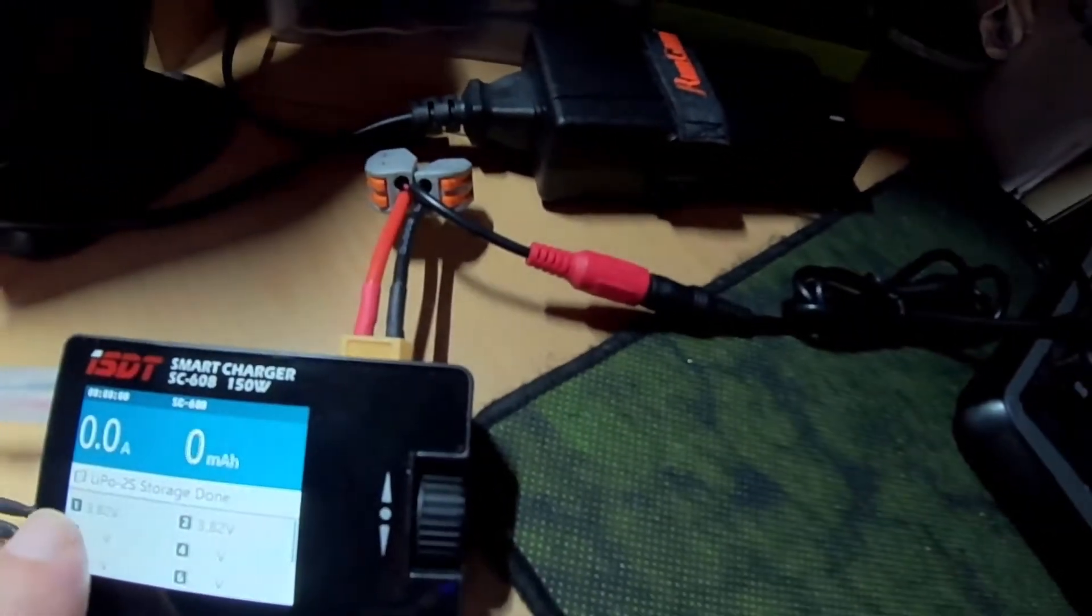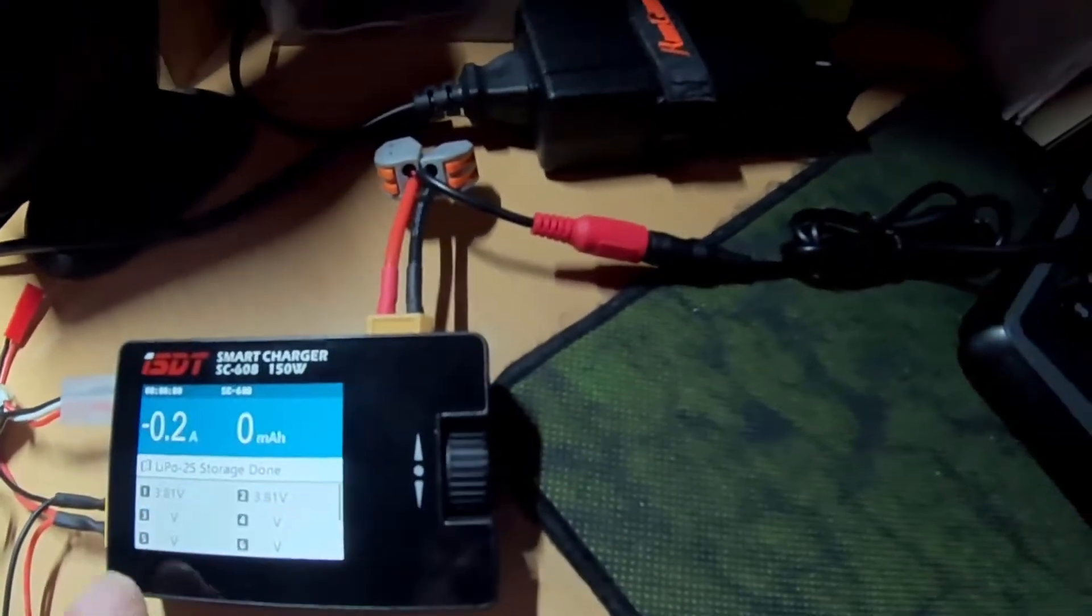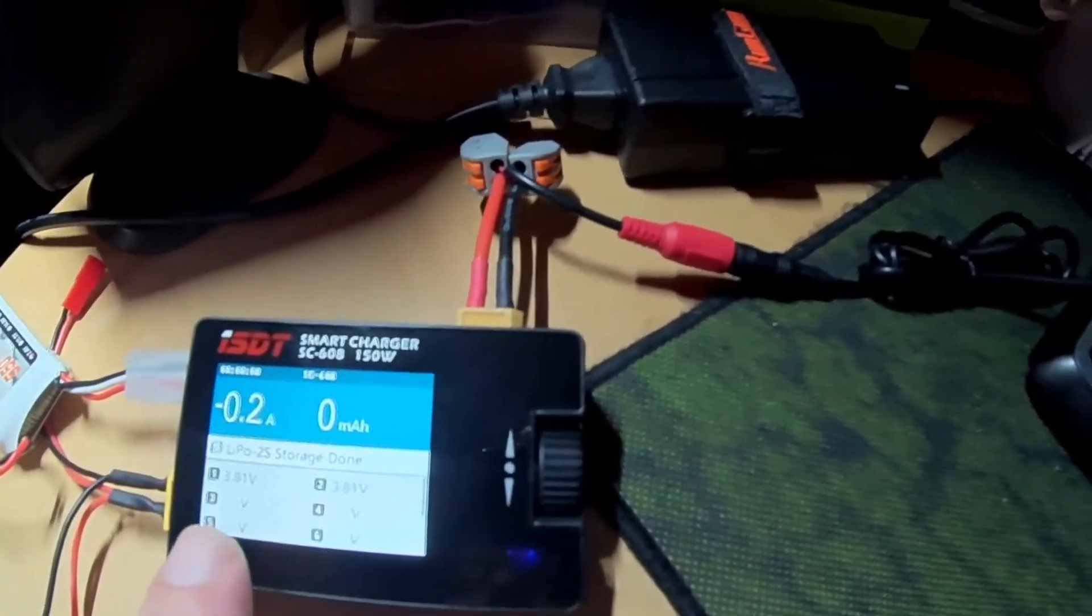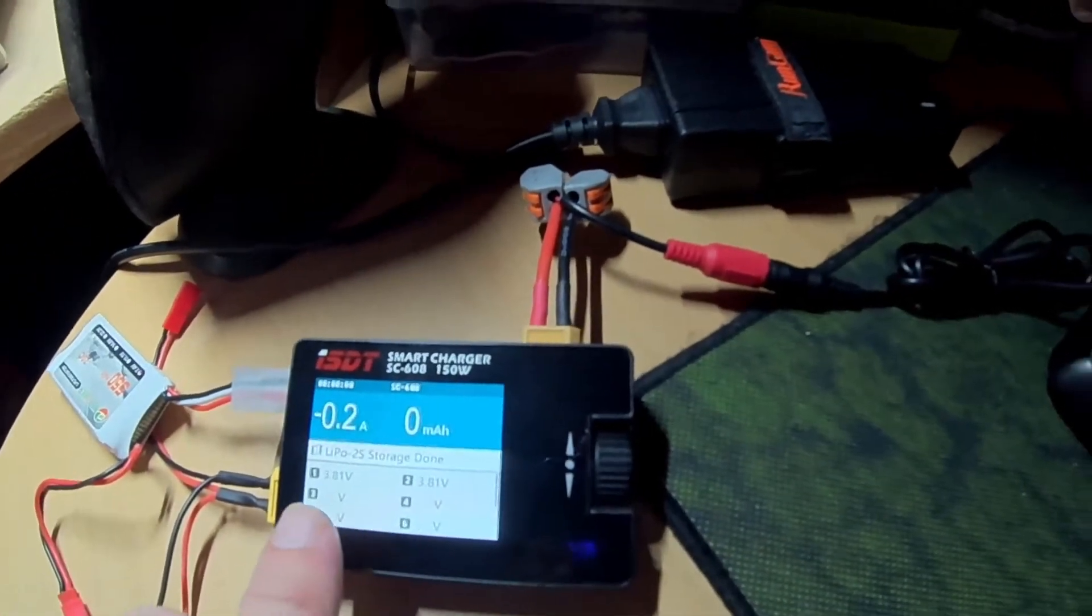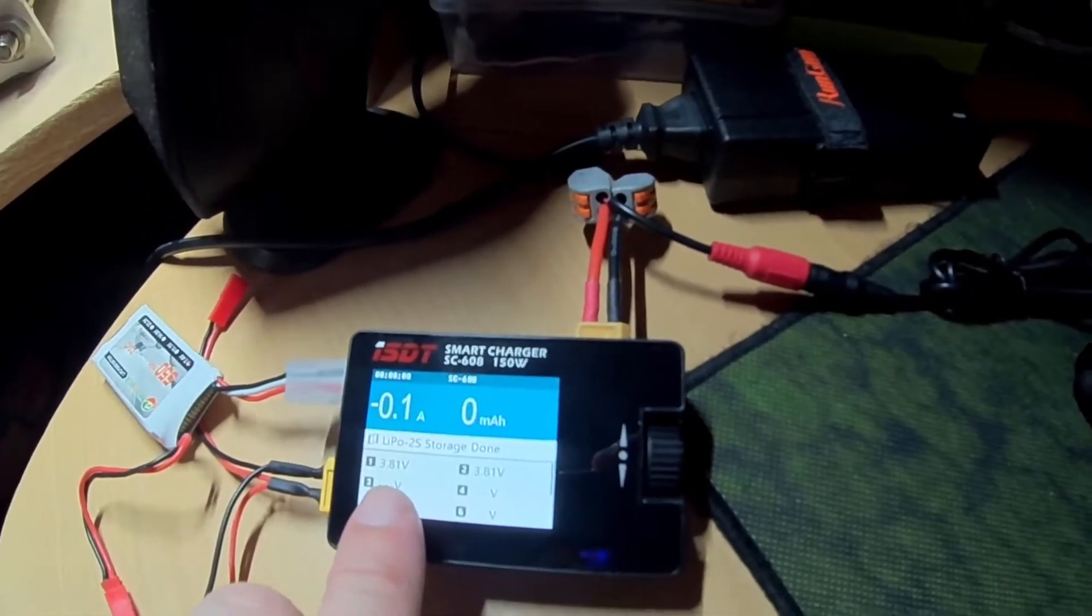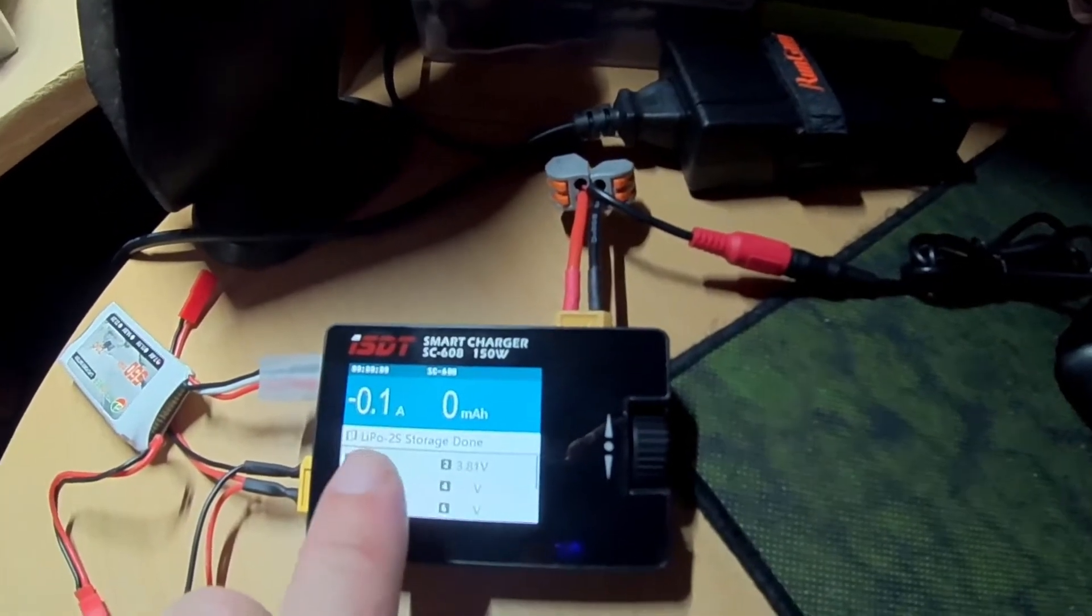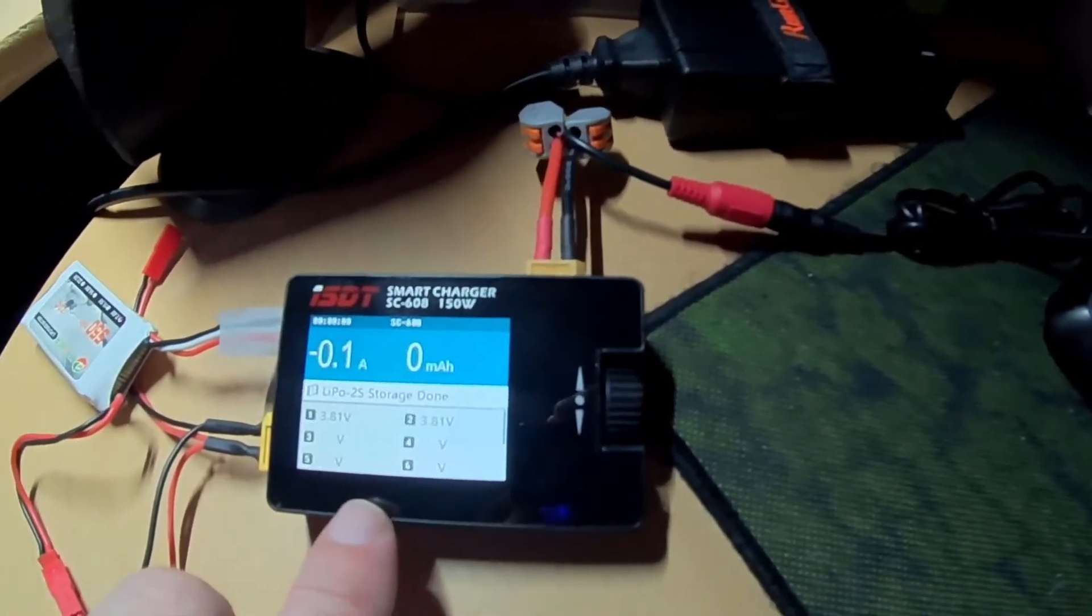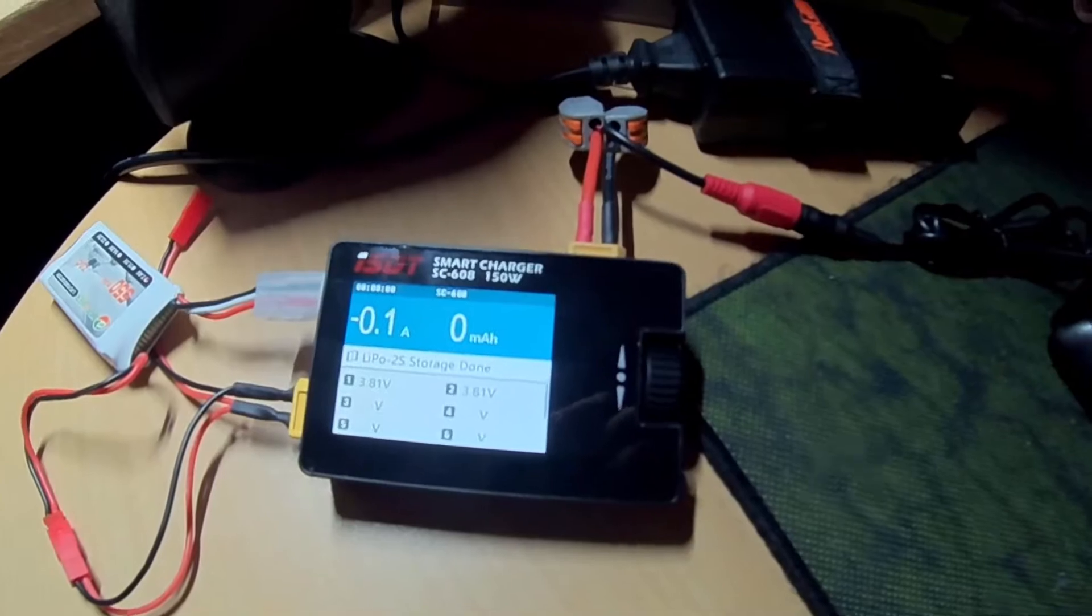This will give a little bit of discharge to bring it down to 3.8, although this is within the 0.02 volts, I think it's 20mV for standard charge. And I think it assumes a storage charge balance is within 0.01 volts, 10mV. I think that's what the manual says.